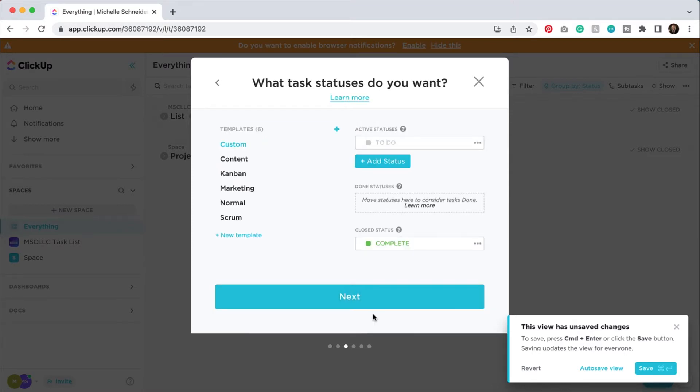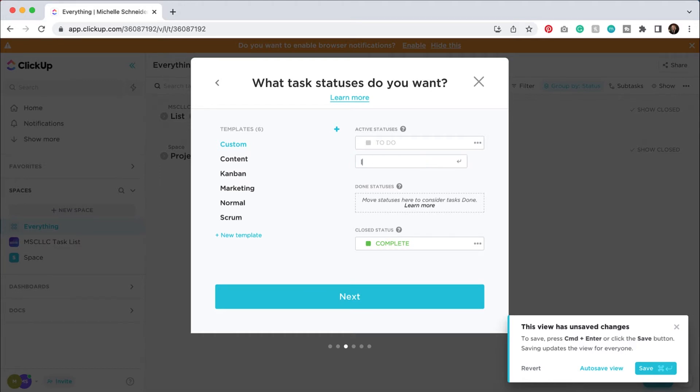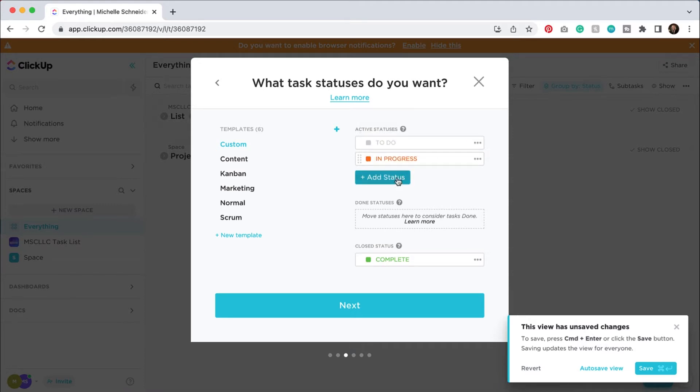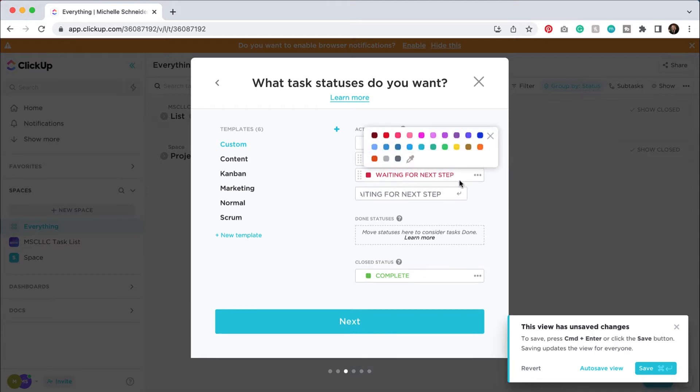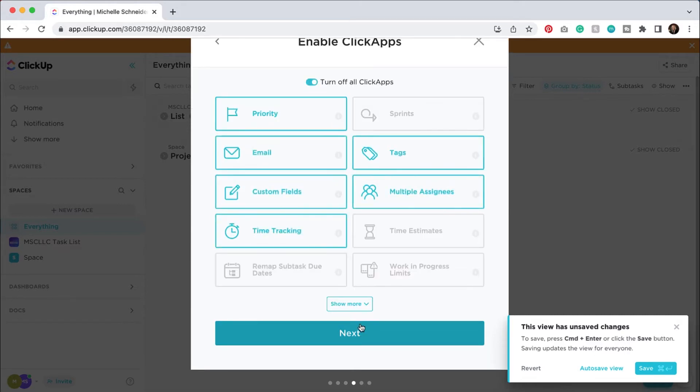So right off the bat, it's allowing me to add some custom features. If I want to have different task statuses, I could go ahead and input those. So maybe I've got a to do, maybe we have an in progress. You can assign a color to that as well. So in progress might be like orange. I could do another status and maybe we'll choose waiting for next step. I'll hit the little arrow down there and then maybe red's fine with that. You get the idea. So you can kind of customize it off the bat and then you can have this close status as complete.